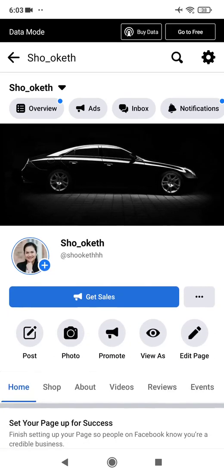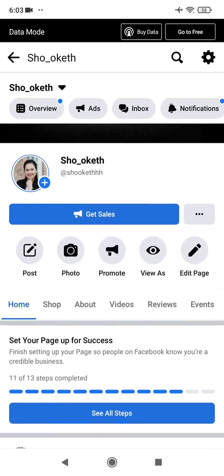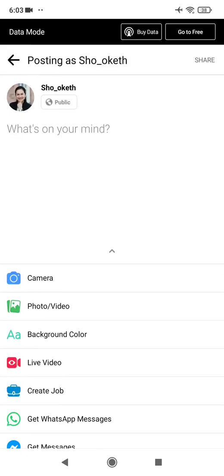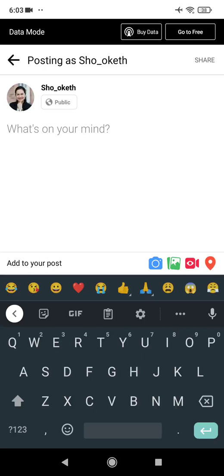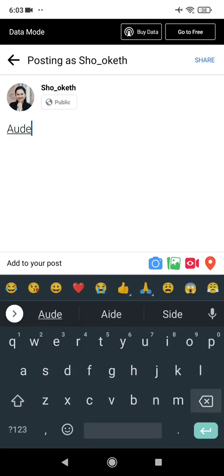Once you're in the Pages view, scroll down and click on 'Post' — it's just below 'Get Sales.' You'll see thumbnails: Post, Photo, Promote, and more. Click the first one, 'Post.' Writing your caption here is similar to posting on your personal Facebook. You can start with your caption — for example, using AIDA: Attention, Interest, and so on.